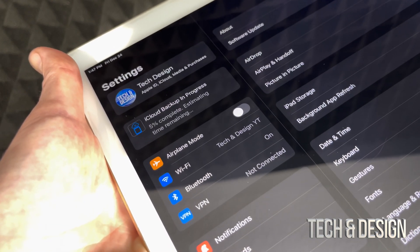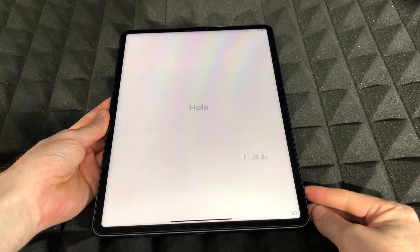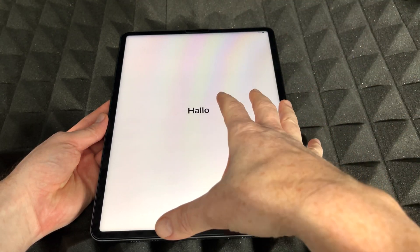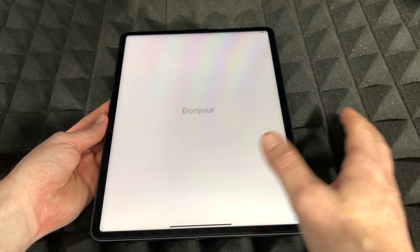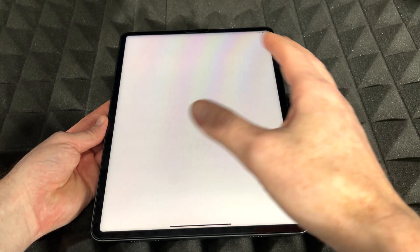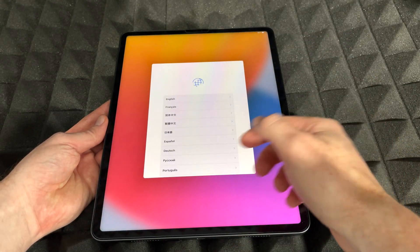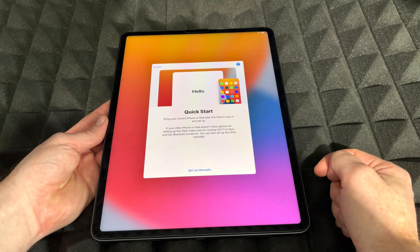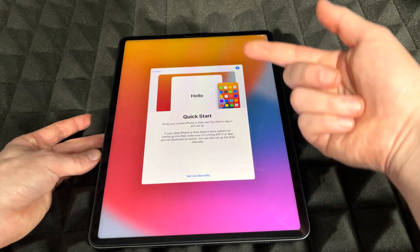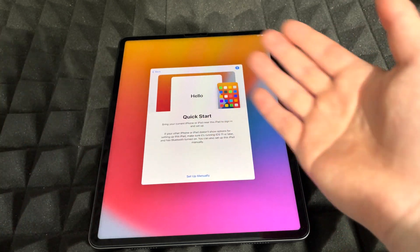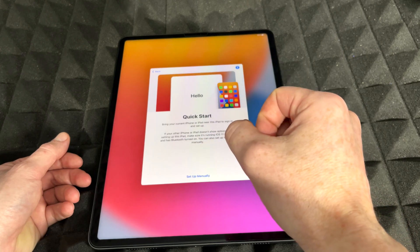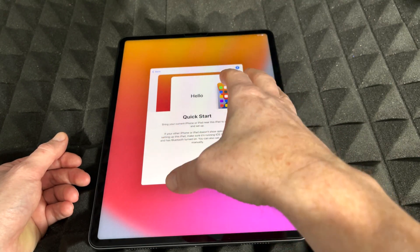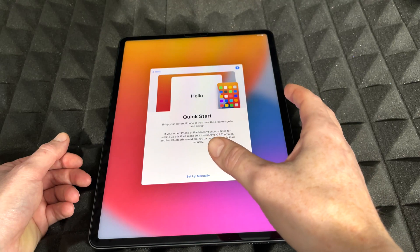While we wait for the iPad to upload to iCloud, we can start setting up the new iPad. This works for any iPad regardless of storage or color. Swipe up, choose English, choose your region, and continue with Quick Start. To use Quick Start, bring your iPhone or old iPad close to the new one, make sure Bluetooth and Wi-Fi are both turned on, and you should get a message right away.